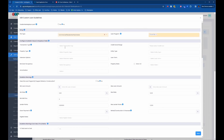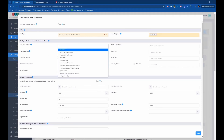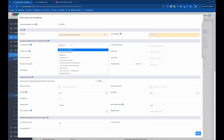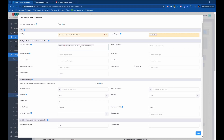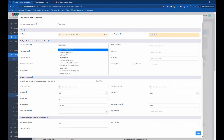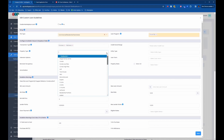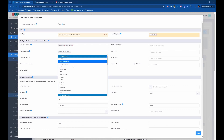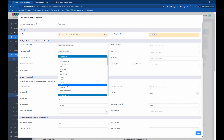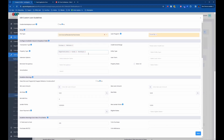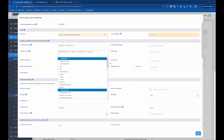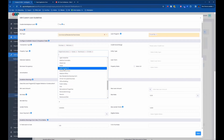Now if we want to change the transaction type to not show all options — it's currently showing all options — we can come in here and say, maybe we just want to show purchase, rate and term refinance, and cash out refinance, or maybe just purchase and refinance. For the property type, it's currently showing all available options, but we're going to change that. We'll put single family home, two to four units, condo, and townhouse.